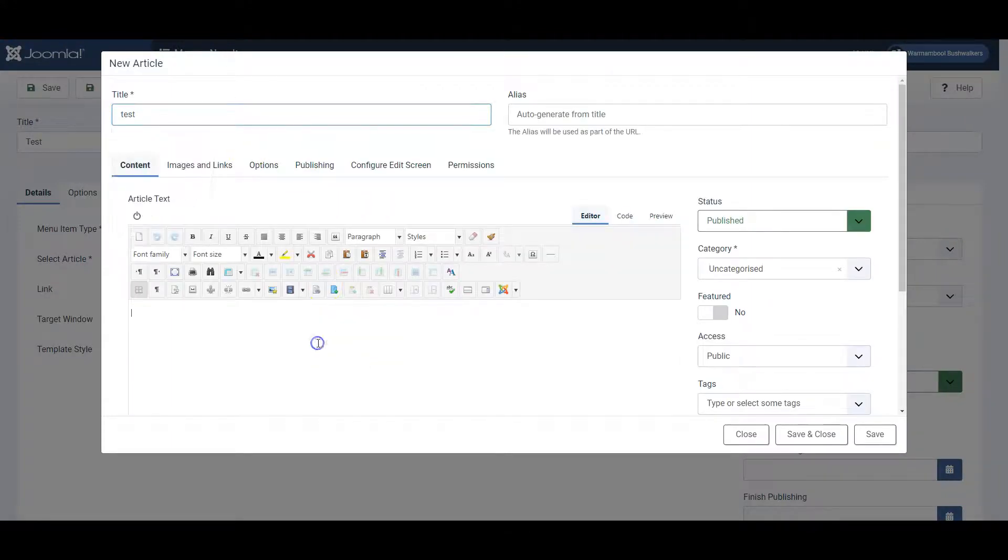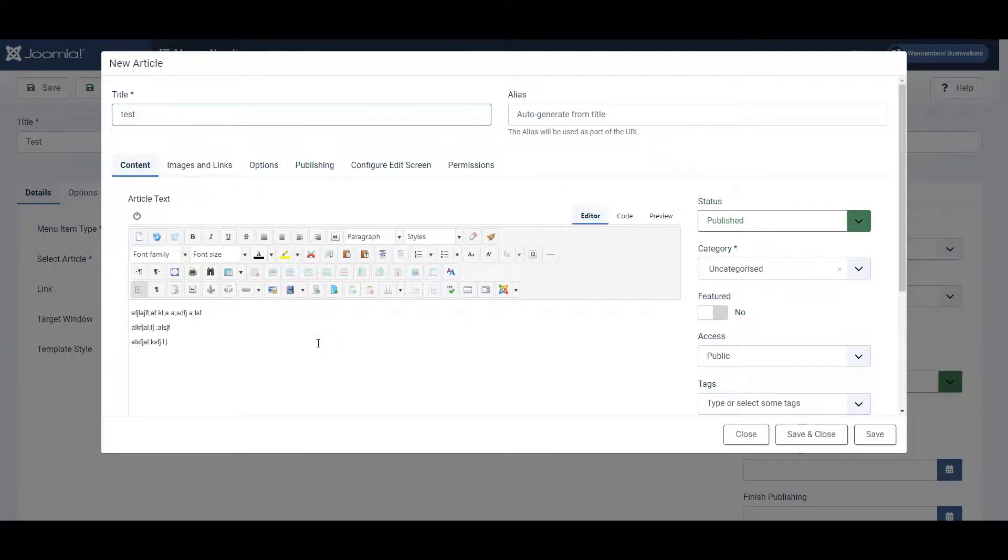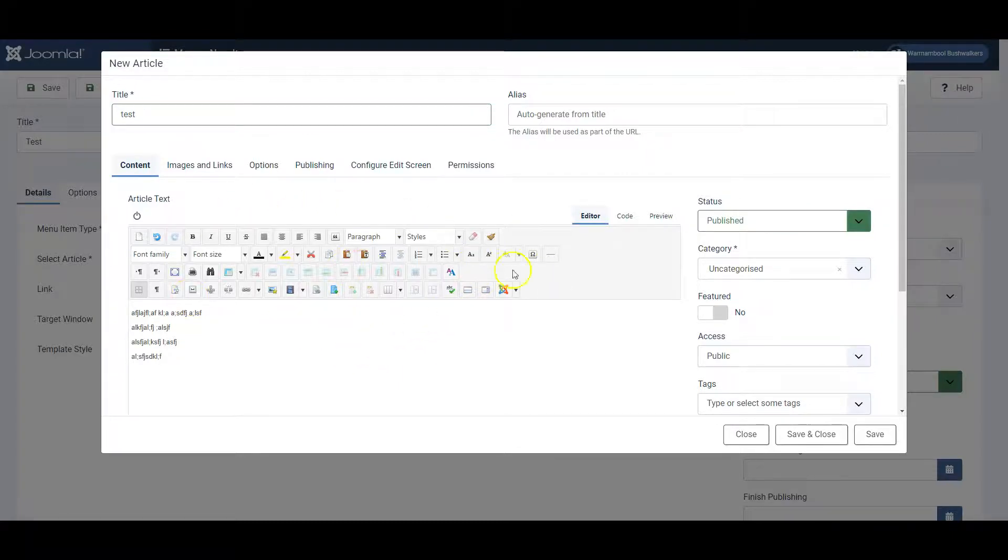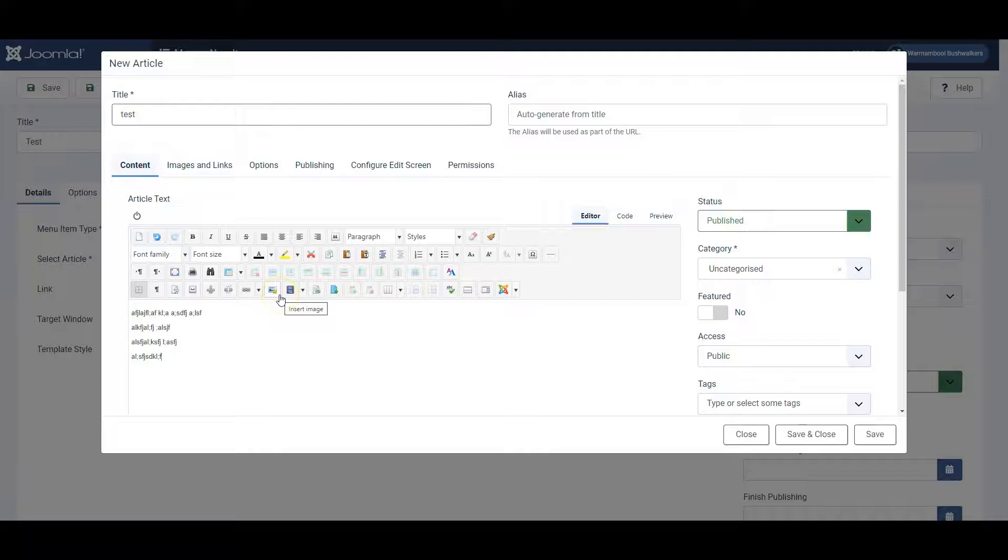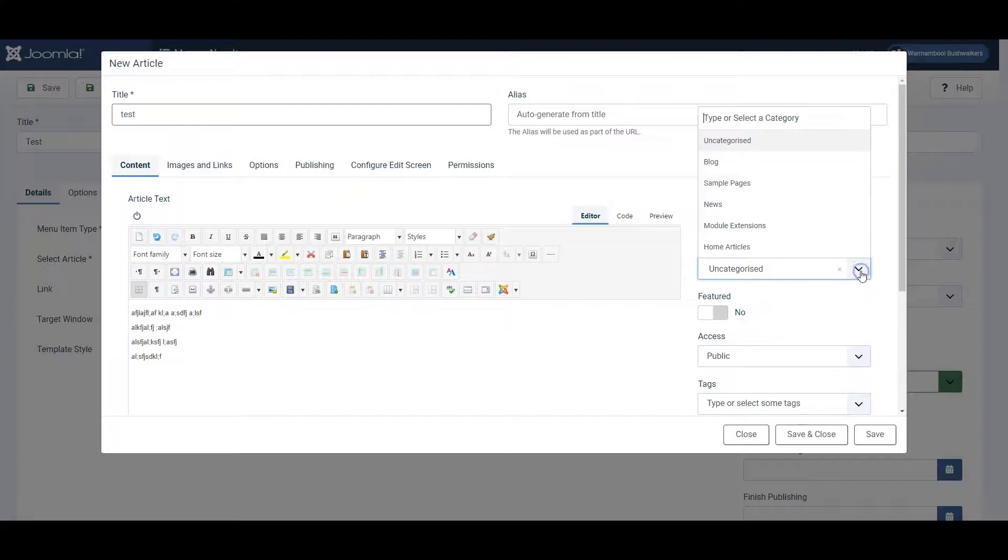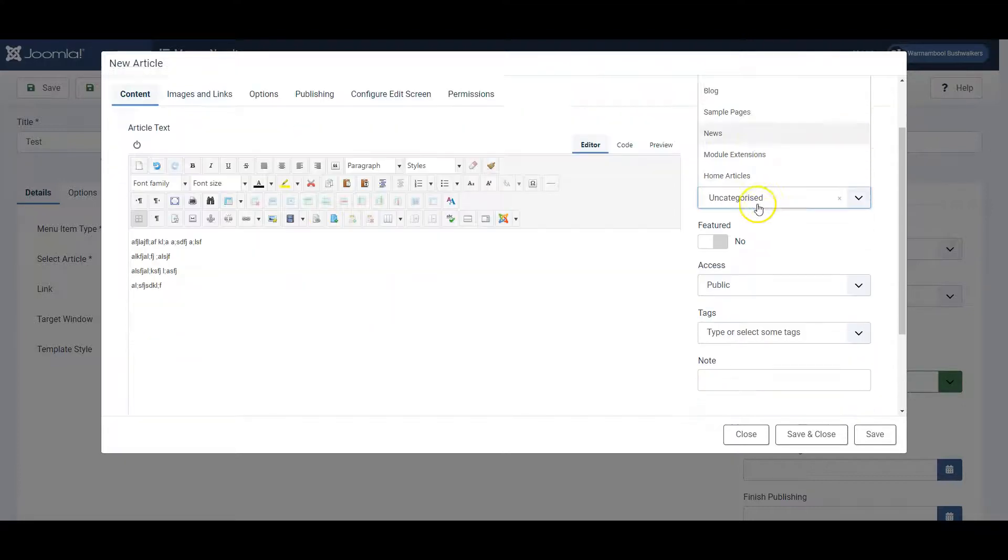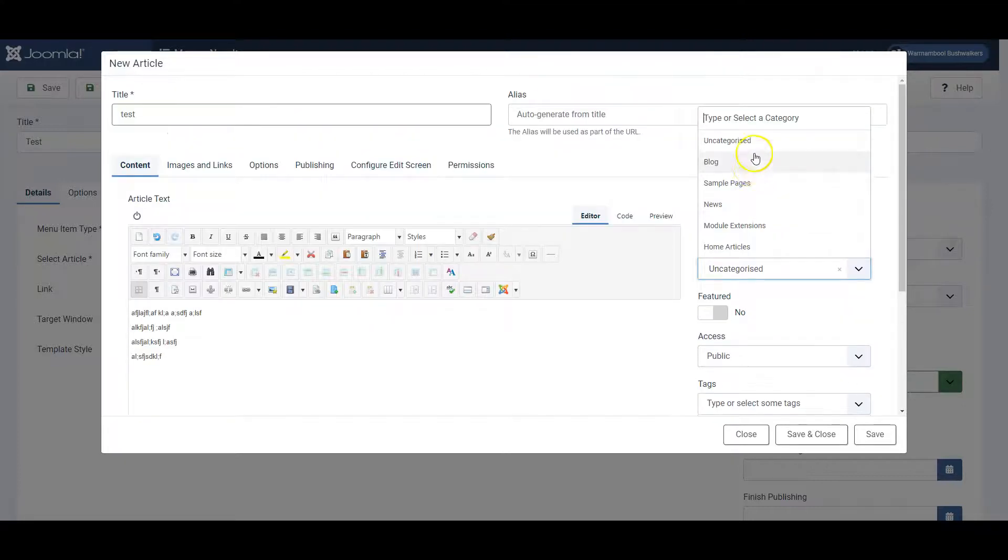Enter some text here. Use the editor as you want. This editor I have installed is called JCE and it's very handy for editing text. It gives you a range of options which I won't describe in this particular video. Choose the category for the article. There's already a number of categories available to choose from. I'll choose news in this case.